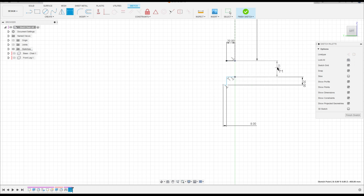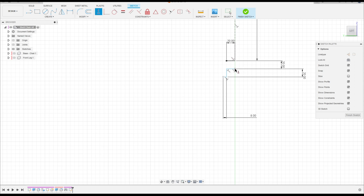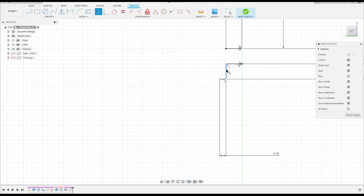Go to Sketch Dimension, click here in this point and in this point — the distance here is 20 millimeters. That's okay. Go to Construct, select Horizontal/Vertical, click here in this point and in this point. That's okay.